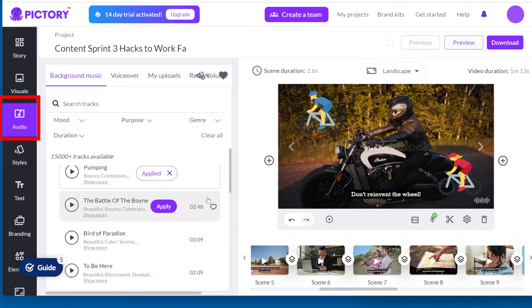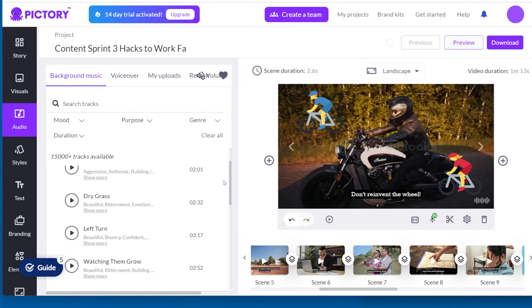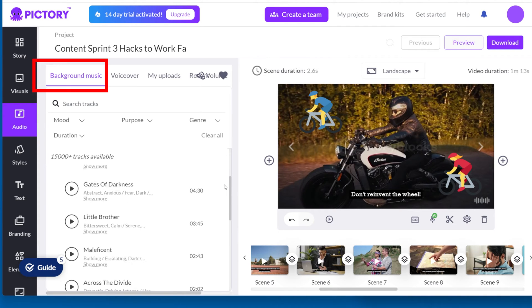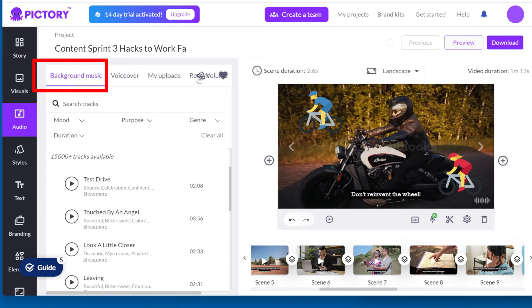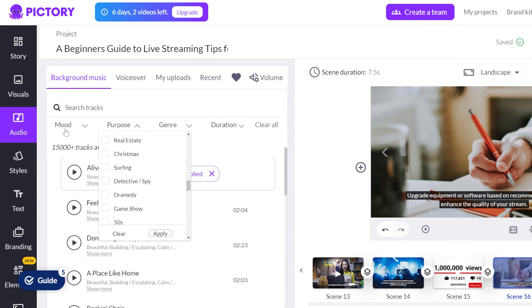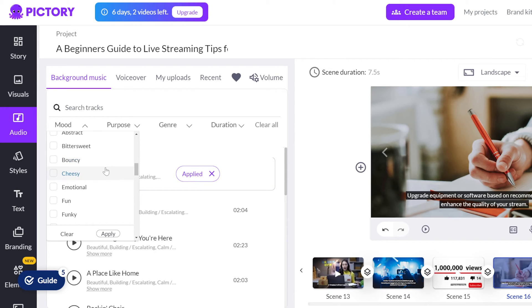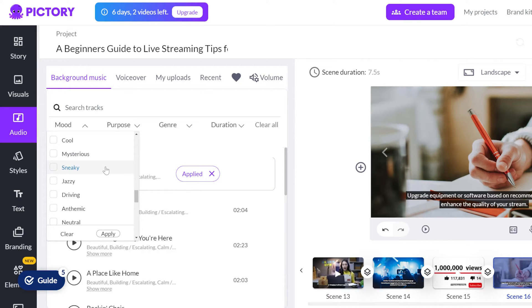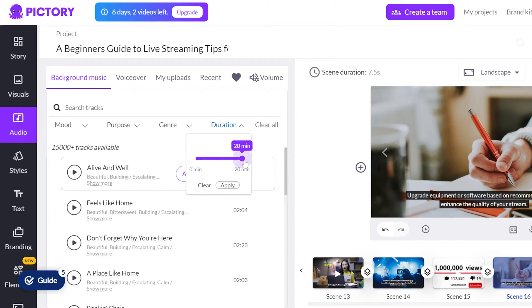If you want a video with just music and text on screen instead of narration, you can do that. When you create text for the video, it will automatically add music. You can change the music if you don't like it. Here's how. Go to the Audio tab. There, you see different options. The first one is for adding background music. You can search for music by mood, purpose or genre. Pictory has 15,000 tracks to choose from and you won't have copyright issues when you use them.